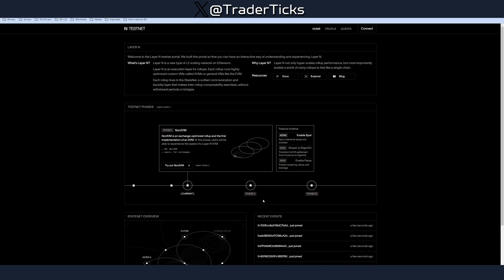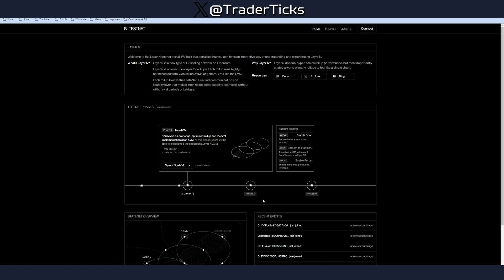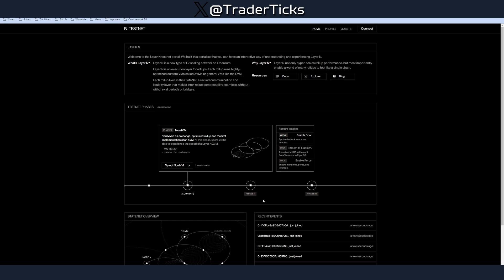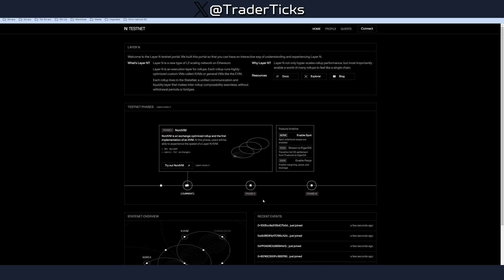Layer N, as you can see, is a new type of L2 scaling network on Ethereum. Layer N is an Ethereum state net L2 designed as a network of custom VMs, which are called xvms. By the way, I'm gonna leave a link towards the documentation of the project because it's an interesting one really. The xvms are powered by a shared communication and liquidity layer. Layer N is designed to expand what's possible to build on-chain by maximizing performance while enabling seamless communication and liquid sharing between those xvms without withdrawal periods and bridging risks.